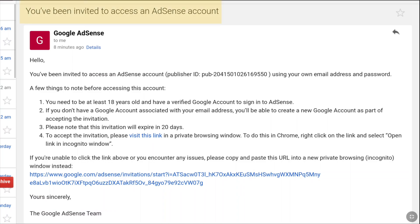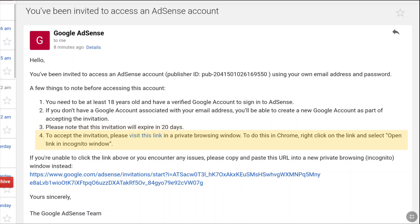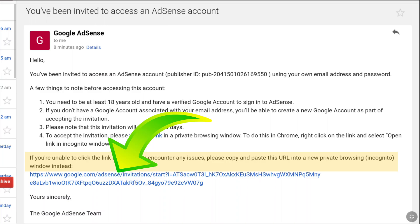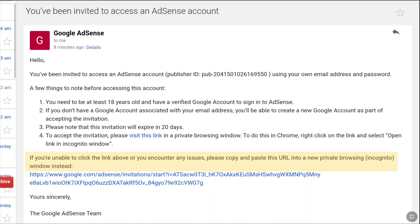The email says: you have been invited to access an AdSense account. Make sure you are at least 18 years old and your Google account should be verified in order to sign into AdSense. This invitation will expire in 20 days. To accept the invitation, you have to visit the link provided in a private browsing window. If you are not able to click the link, copy it and open a new private or incognito window on your browser.